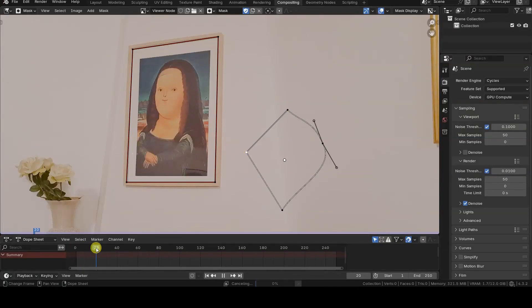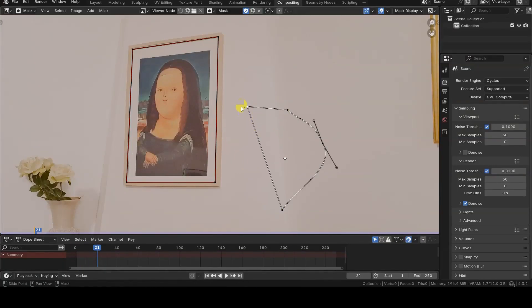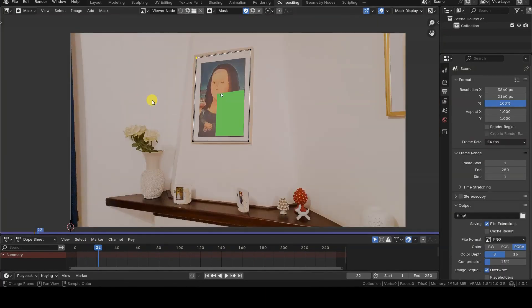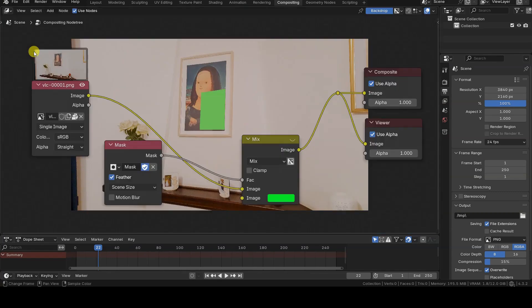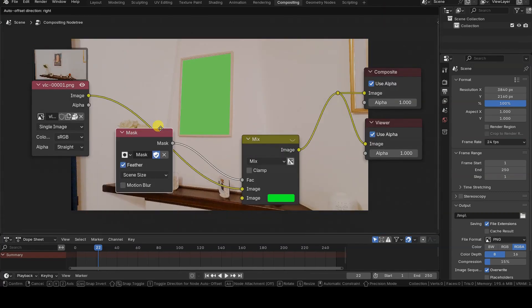Hello everyone! This is a short introductory tutorial on custom compositing masks in Blender, which are very useful for applying effects only to specific parts of an image.